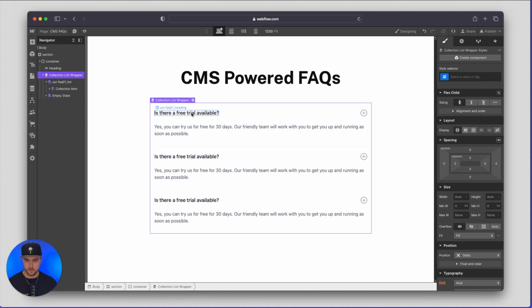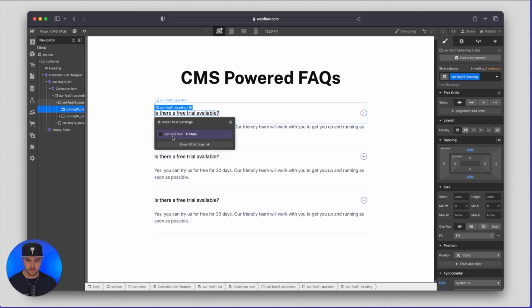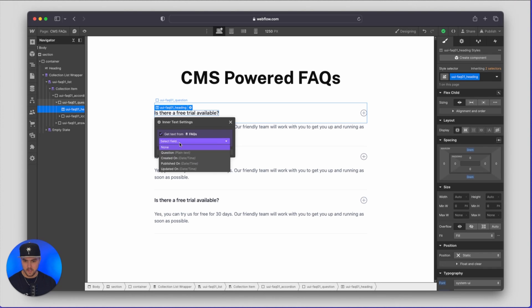So what we're going to do is we are going to select our FAQ title, we're going to click on the settings icon, we're going to choose get text from FAQs, we're going to select the field and we're going to get the text from the question.